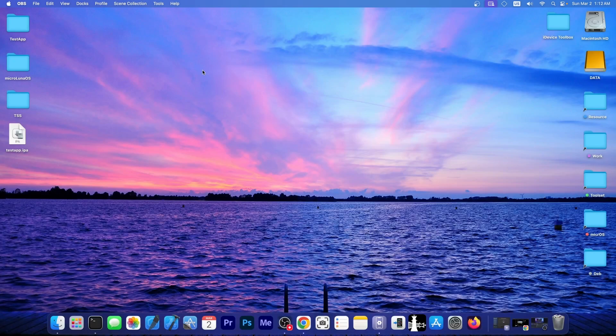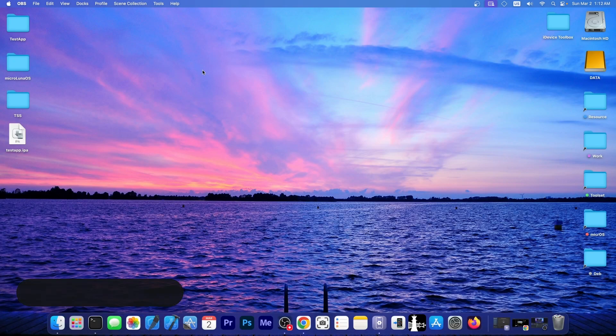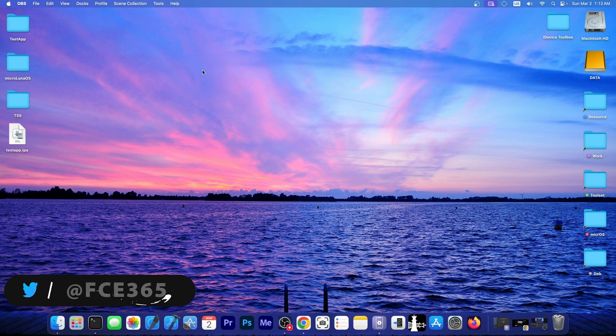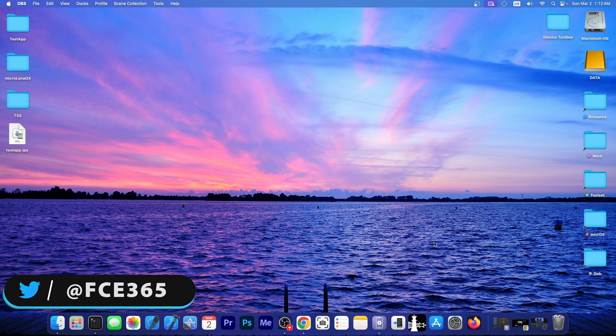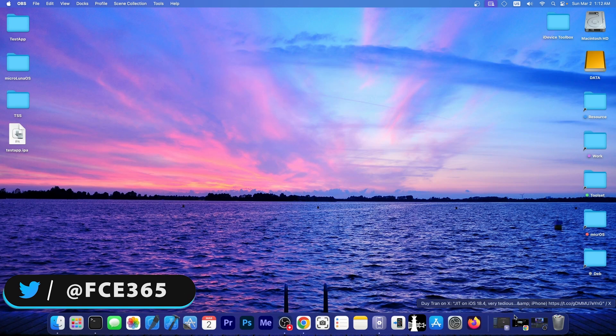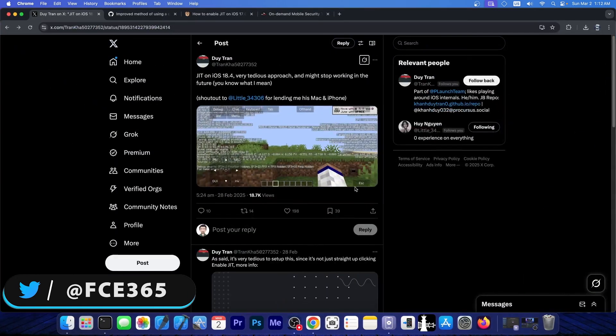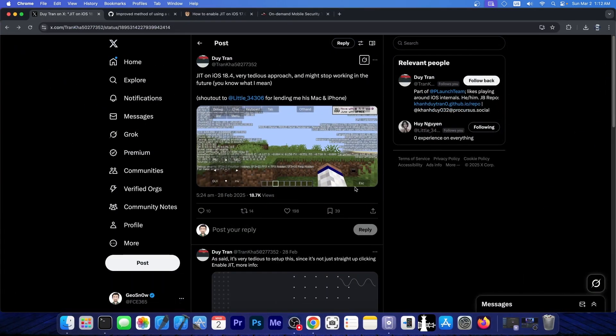What's going on YouTube, Geosnoreit here. Today we have great news for those of you using emulators or virtual machines, because JIT was finally achieved on iOS 18.4 after previously being patched by Apple.